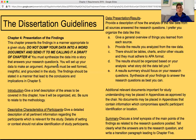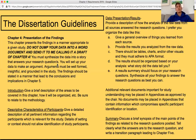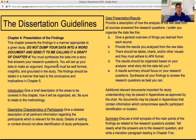Start off with descriptive characteristics of participants. Give detailed descriptions of the pertinent information regarding participants as it's relevant to the study. The details of the setting or context should not allow identification for IRB purposes. For data presentation and results, you need to provide a description of how the analysis of the raw data from all sources answers the research questions.